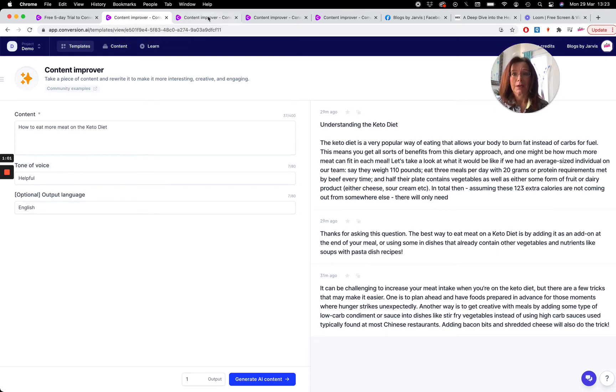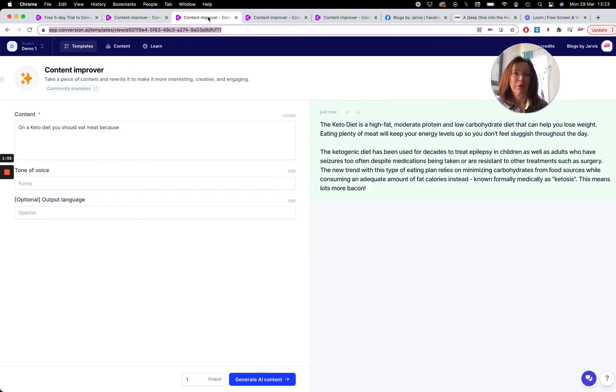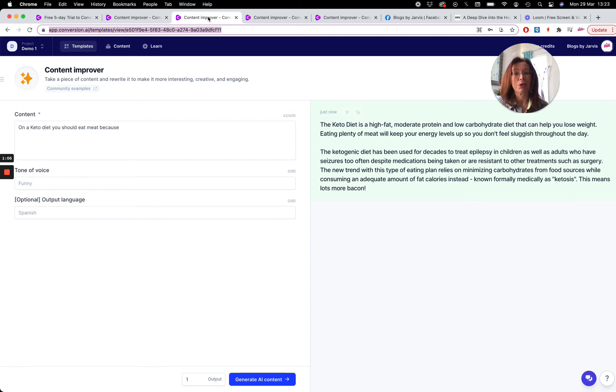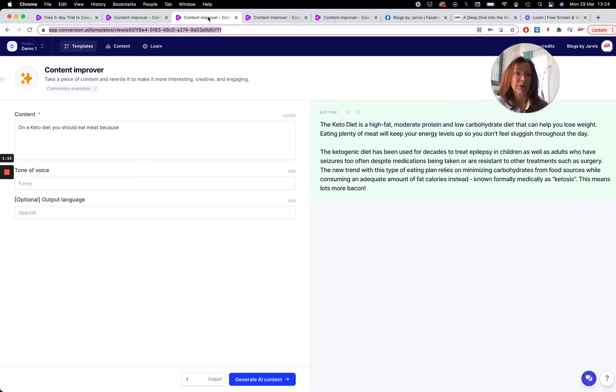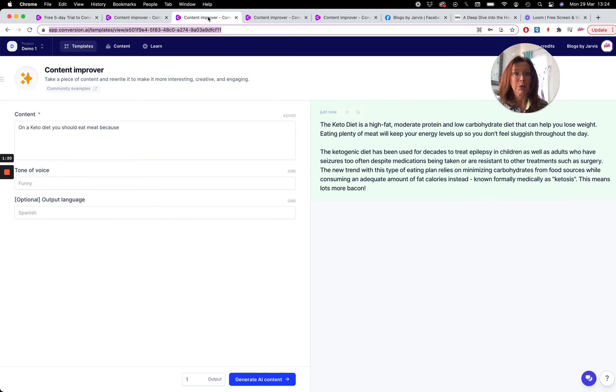Sorry, I'm on the wrong one. So yesterday we were looking at how to use 'because'. I use the example of 'on a keto diet you should eat more meat because' and I got some really great outputs here that allowed me to start building out my blog post. But I wanted to look at what other questions we could use or how else we could try and get this information from Jarvis.